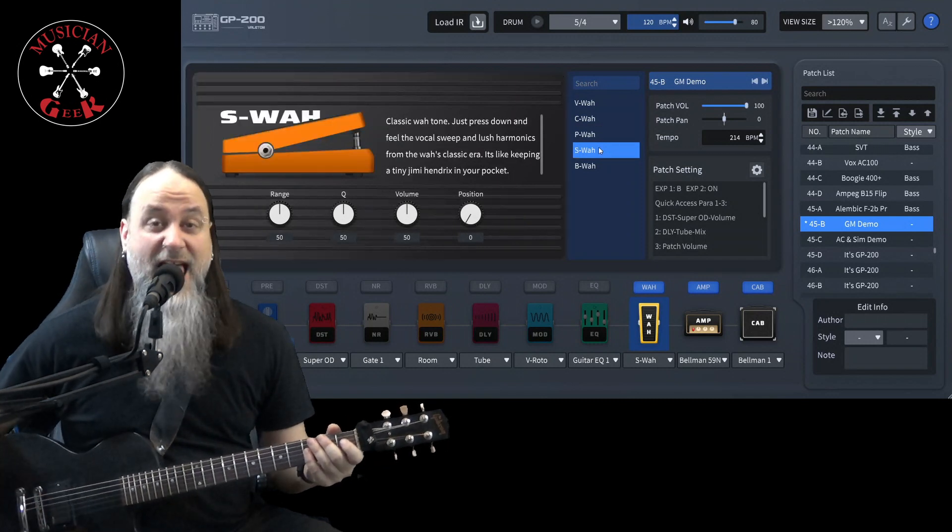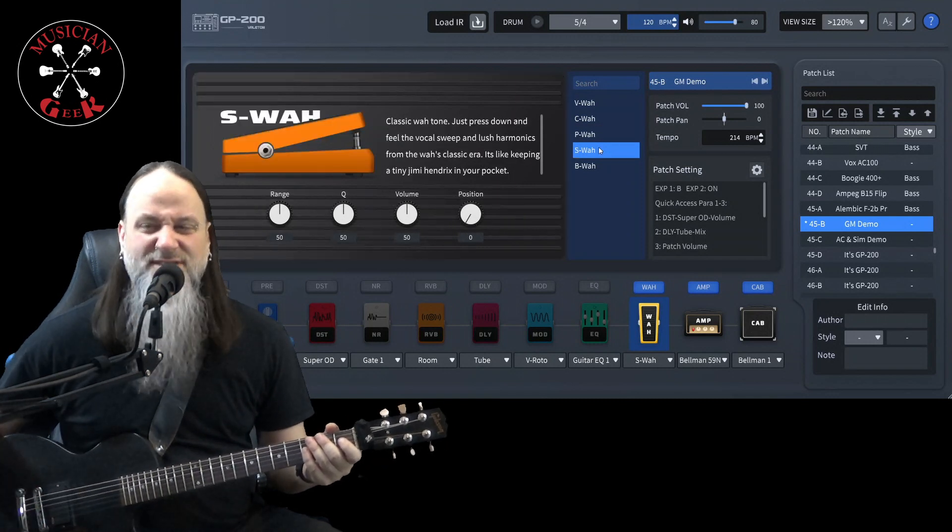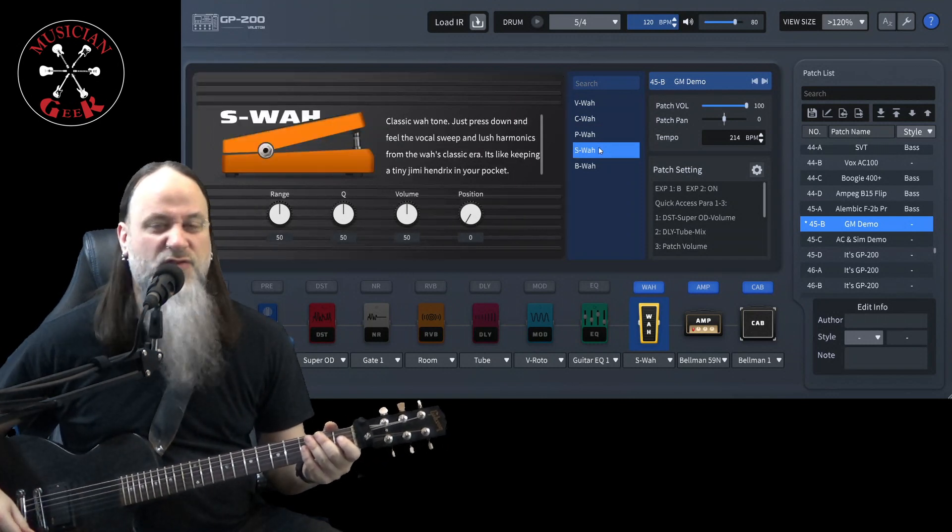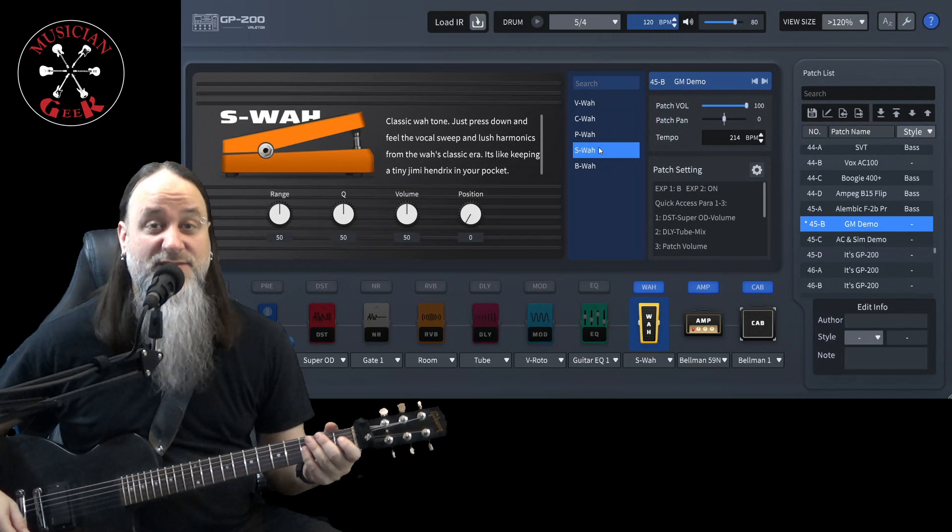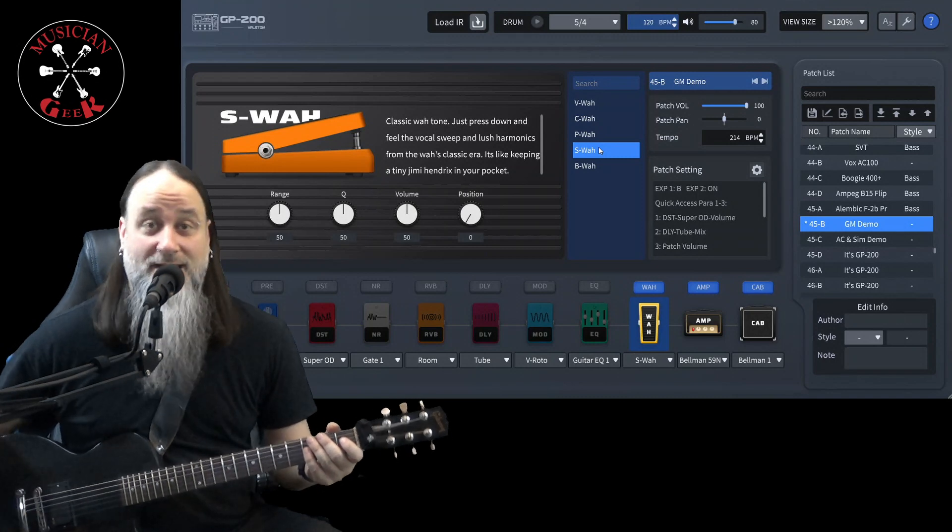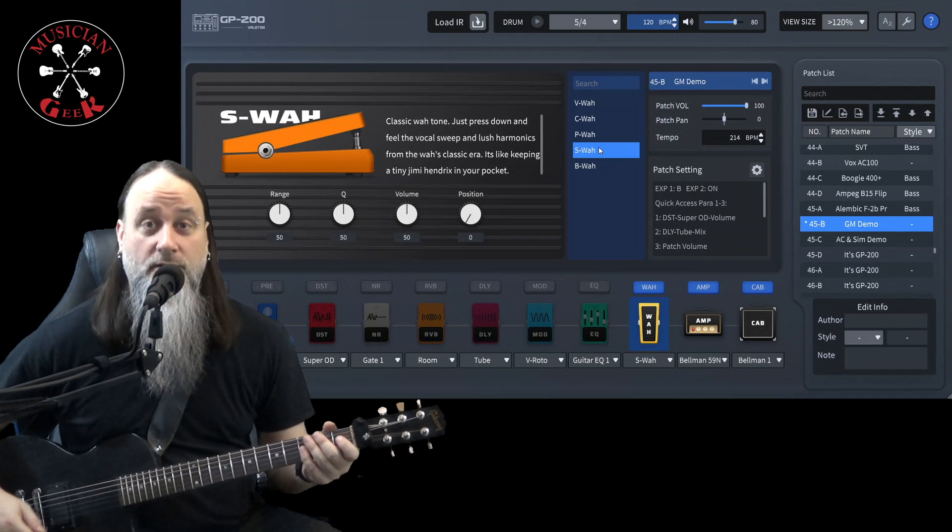This is S-Wah. Doesn't really say in the description what it is, just says Classic Wah Tone.